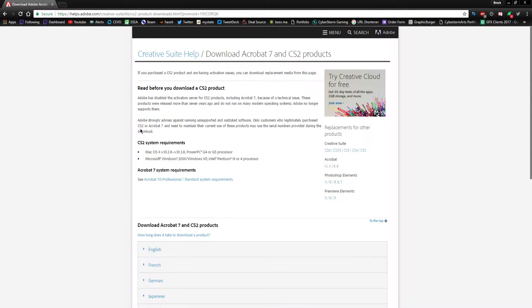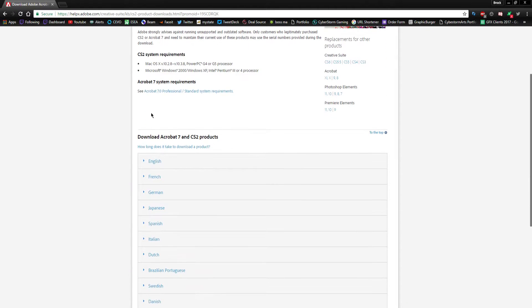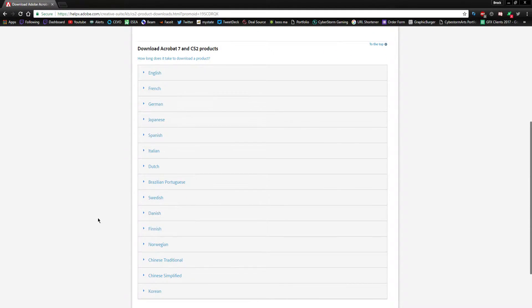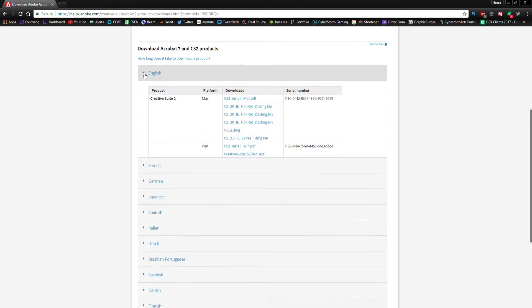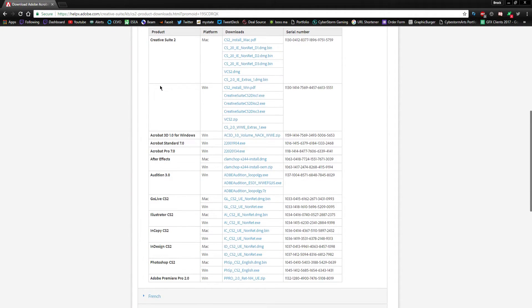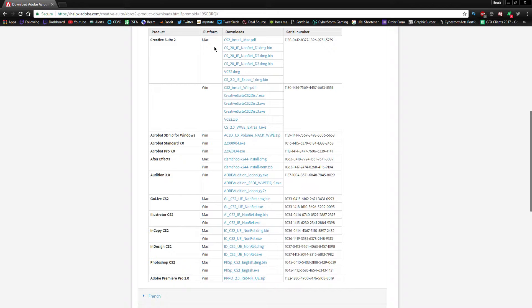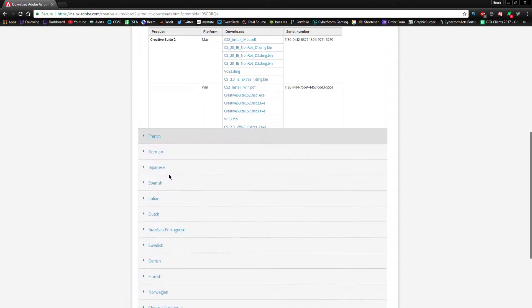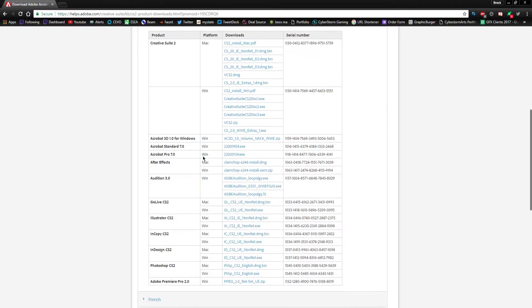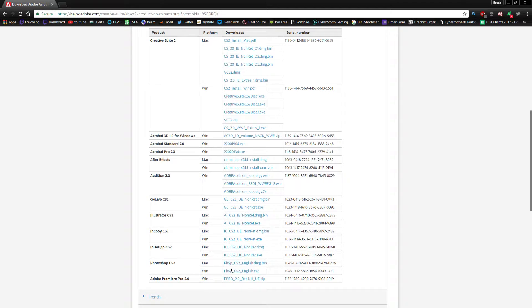The next thing you're gonna want to do is hit accept there and then you can scroll down and you can find whatever language you want out of this list here. So I want English so I'll click on English and I'll scroll down and I can get any of this software: Creative Suite, After Effects, Illustrator, InDesign, Photoshop, Premiere.